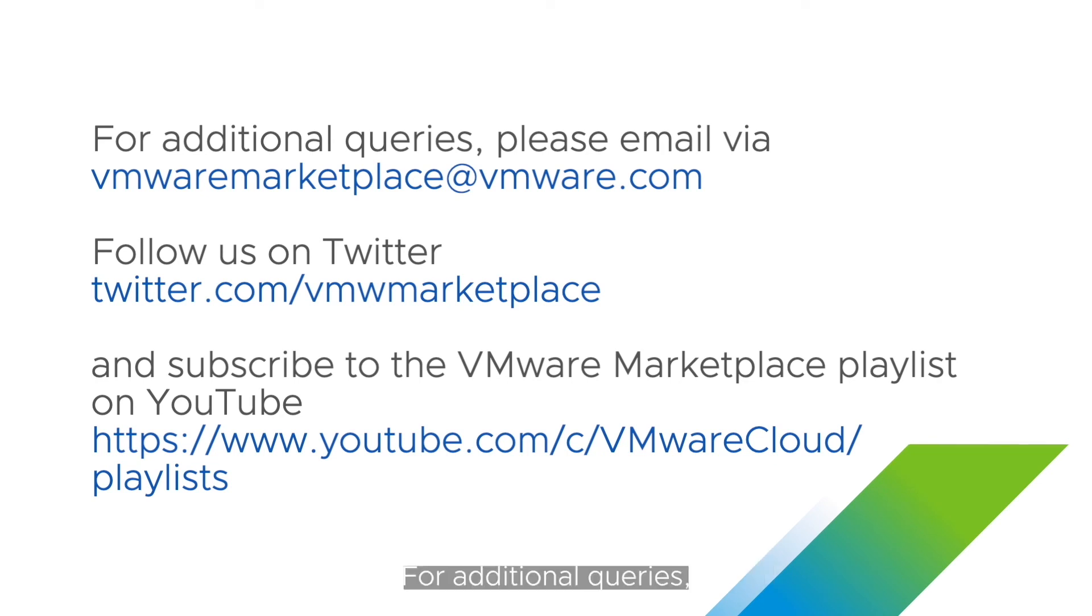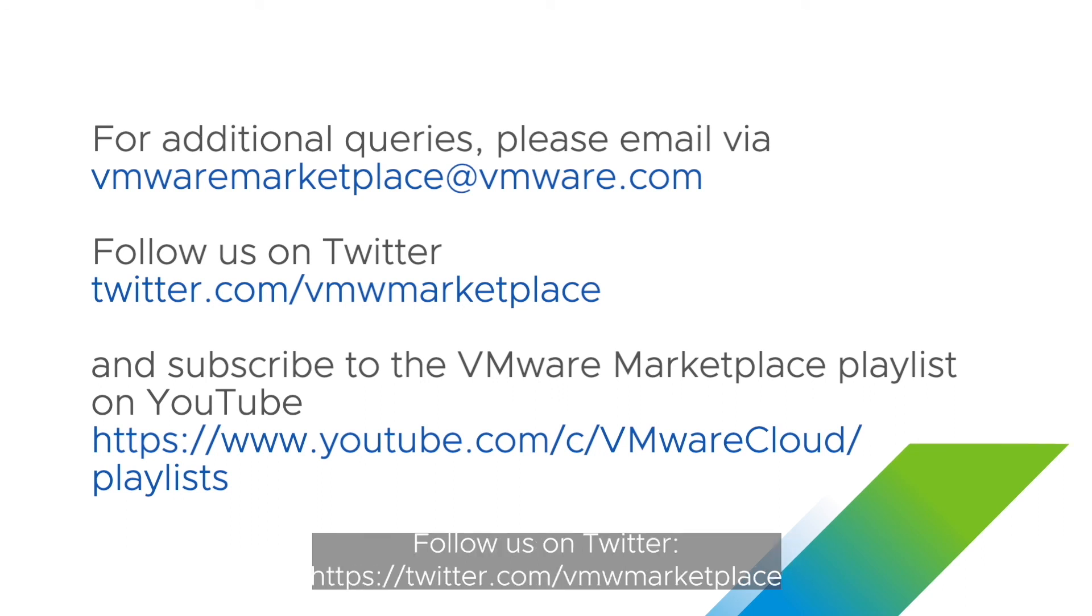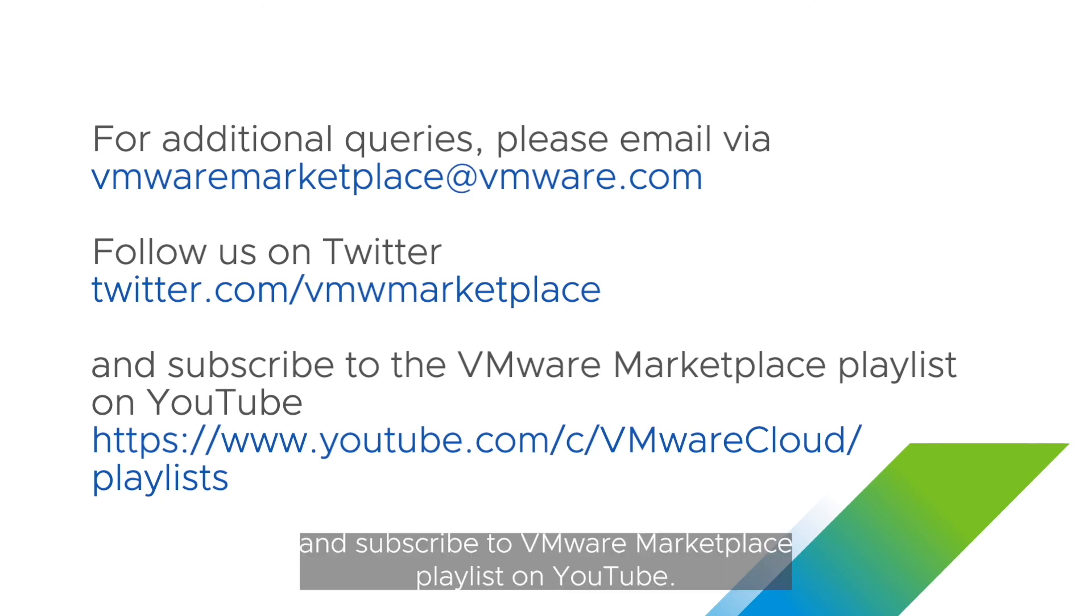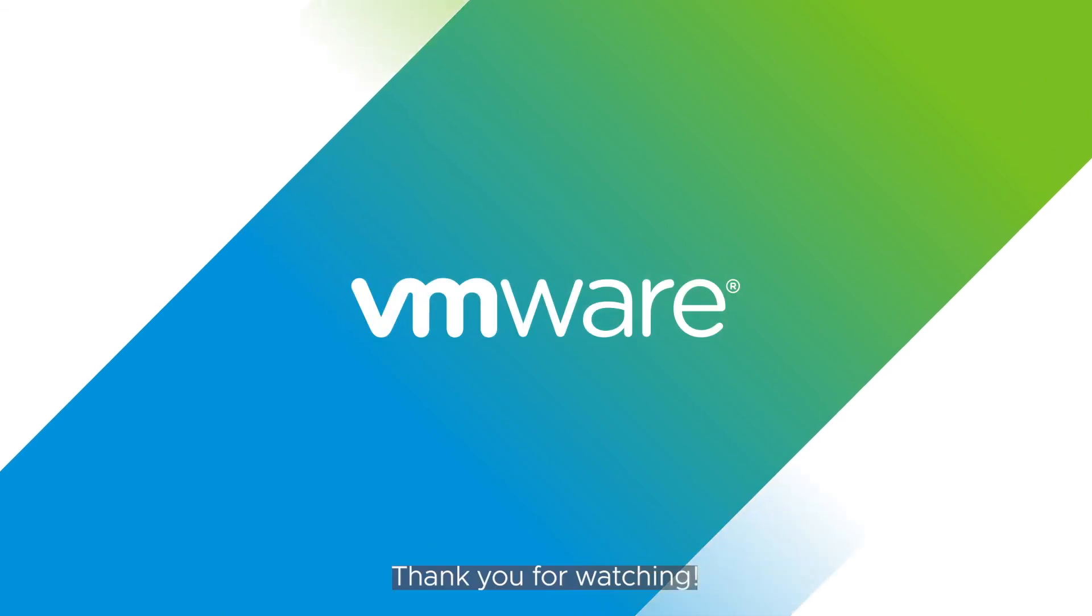For additional queries, please reach out via VMwareMarketplace at VMware.com, and don't forget to follow us on Twitter and subscribe to VMware Marketplace playlist on YouTube. Thank you for watching!